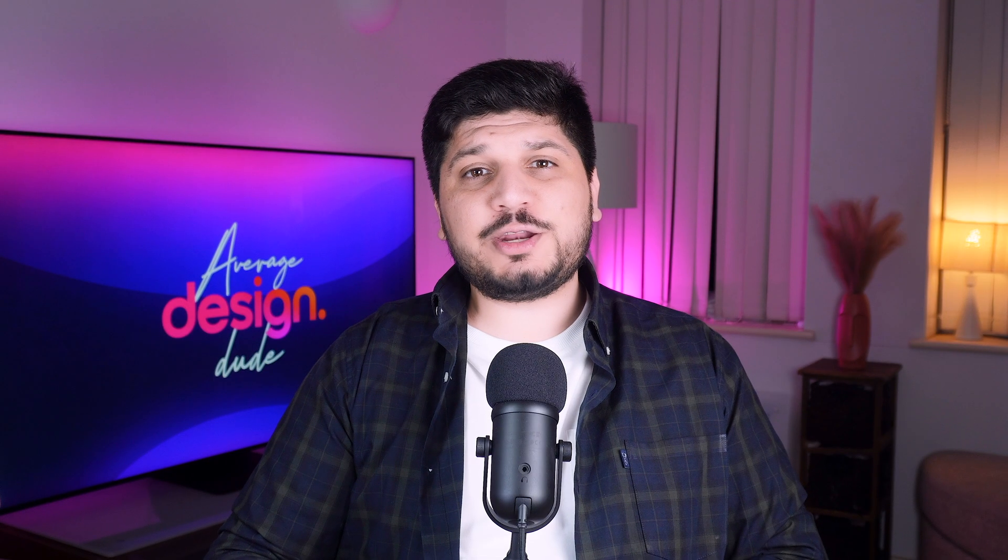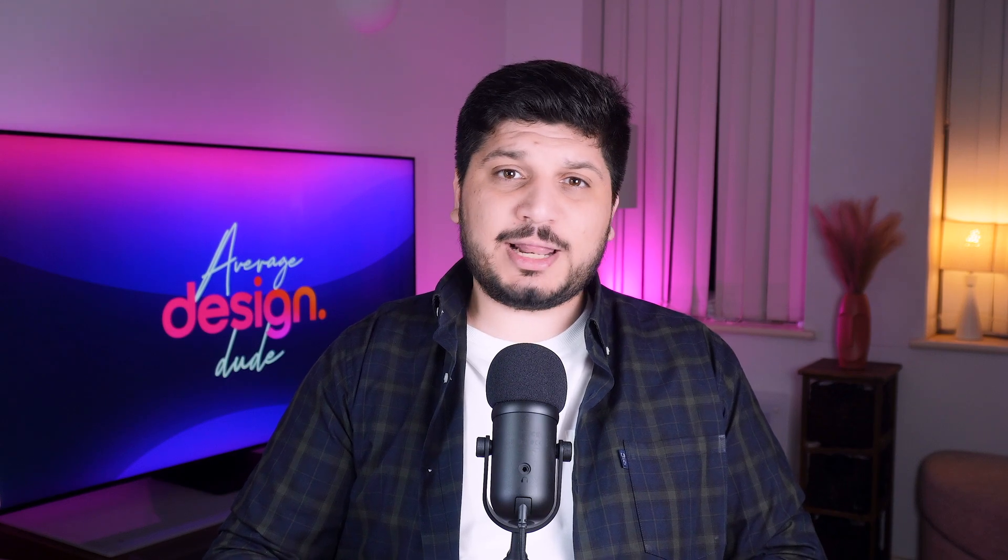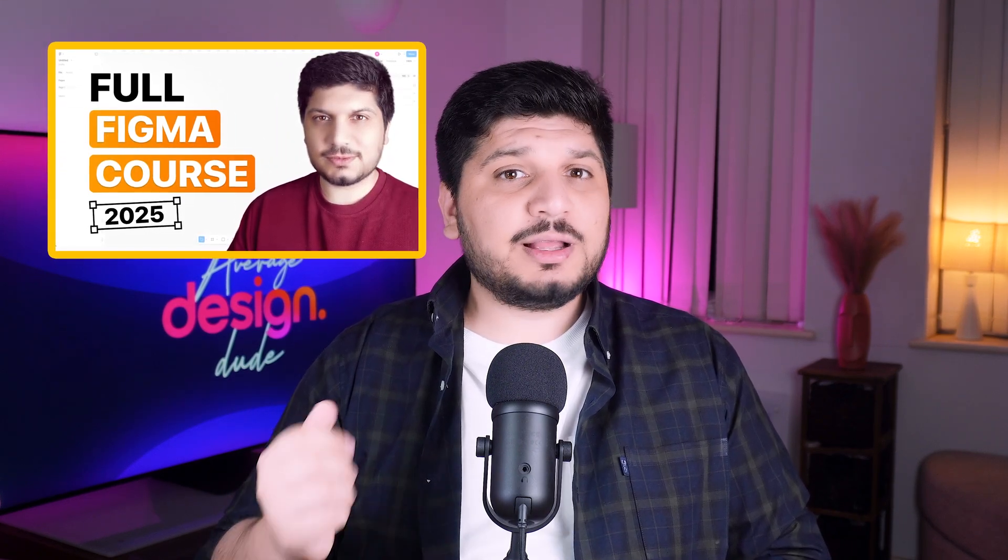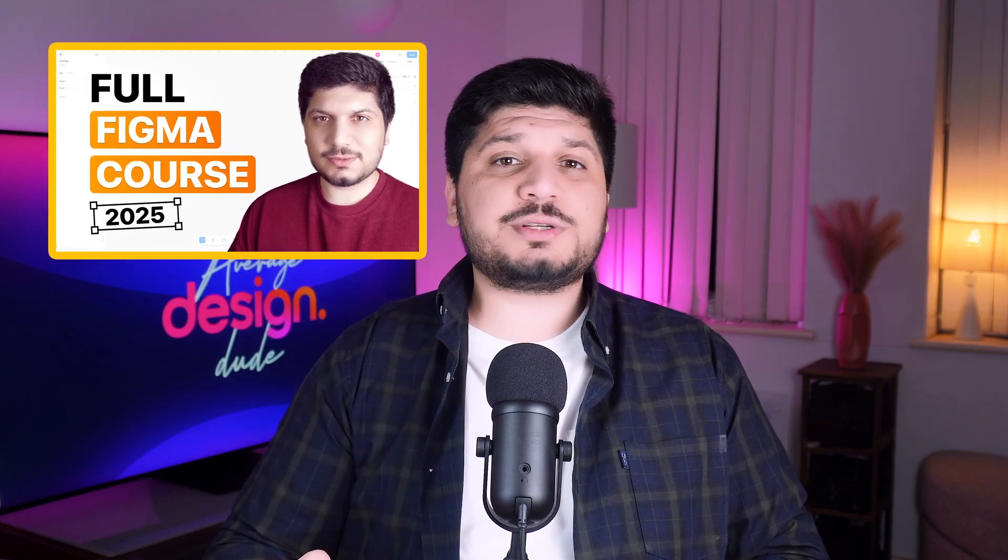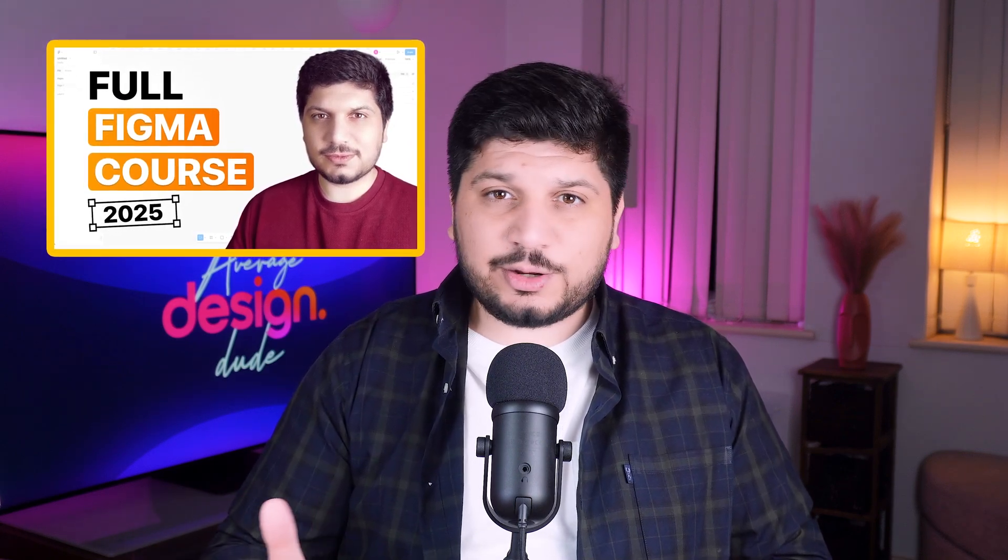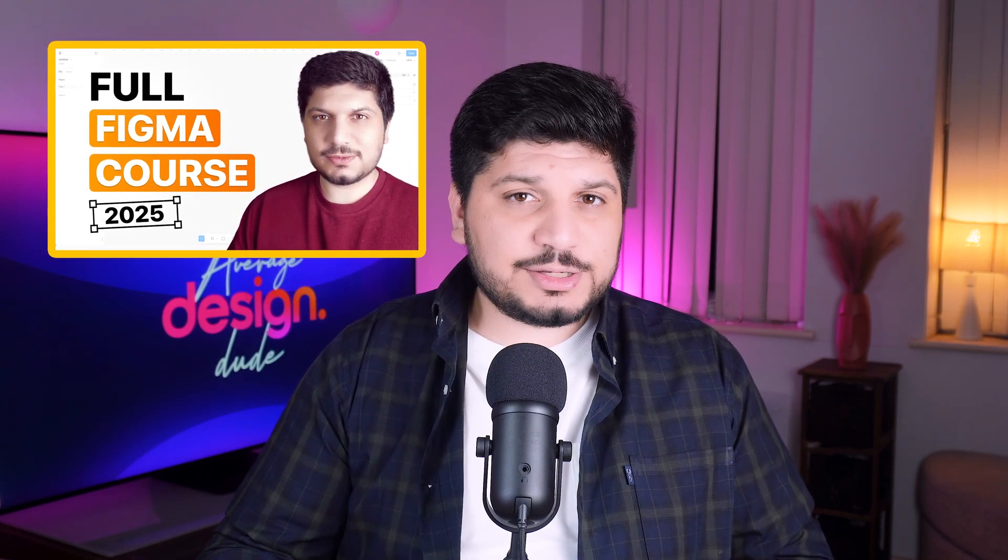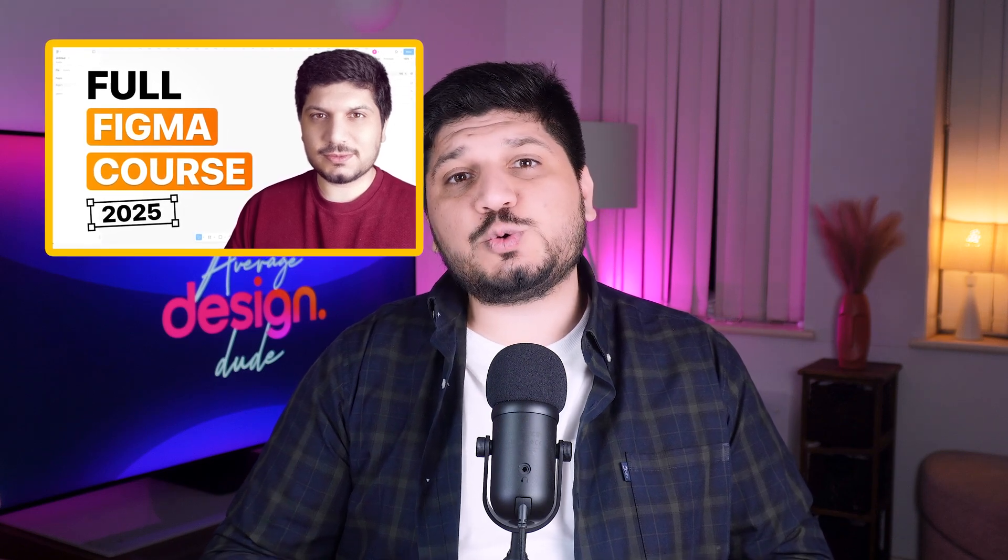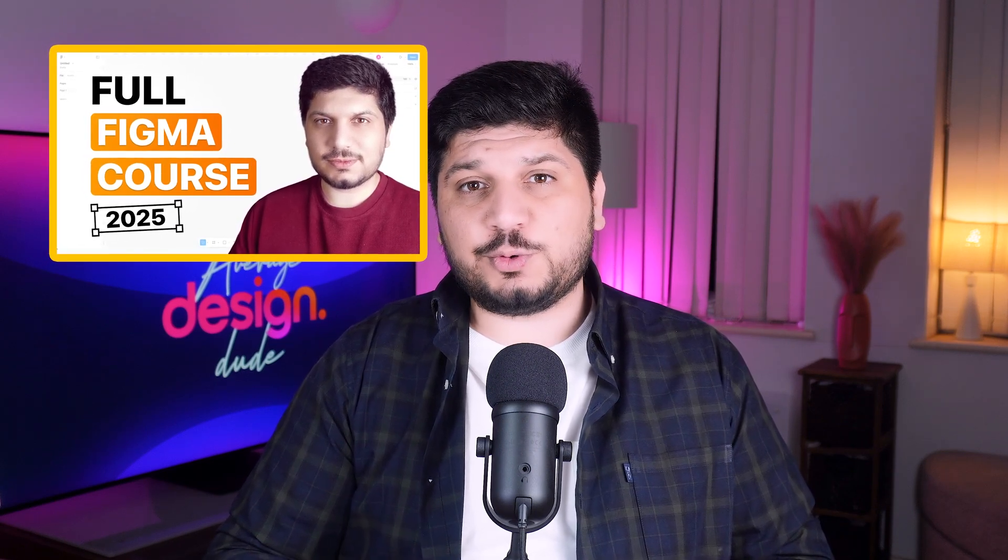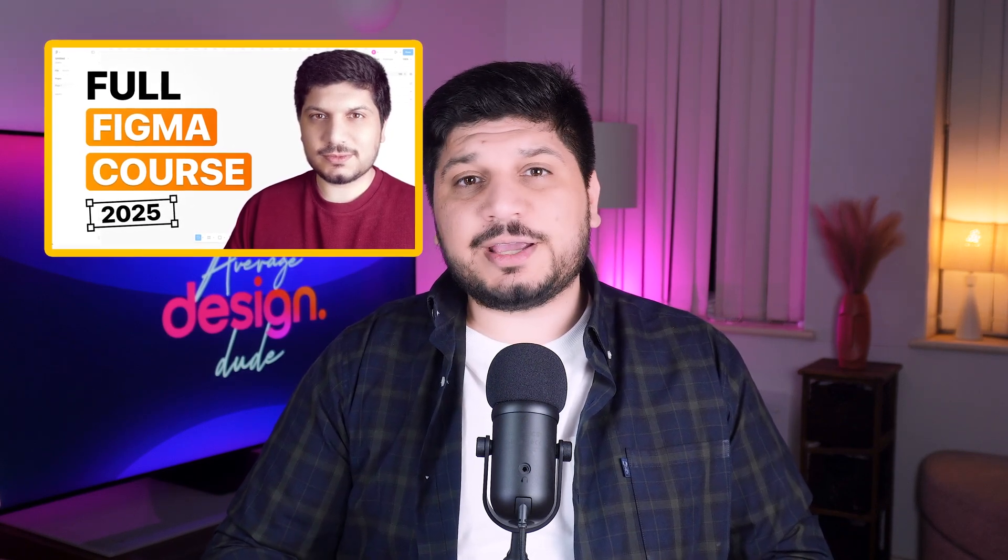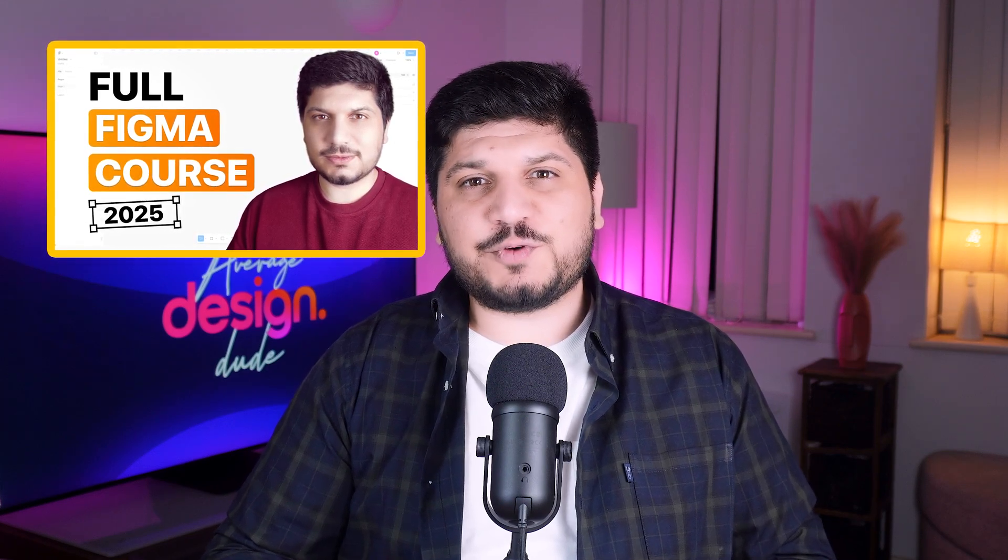Now, if you have no idea what a component is and thinking, what the hell am I talking about? Don't worry. Just go watch this video on my YouTube channel. It's a 100% free Figma course. And no, it's not one of those quick crash courses that barely scratch the surface. This one takes you from an absolute beginner to pro level step by step. Link is in the description. Now let's move on.